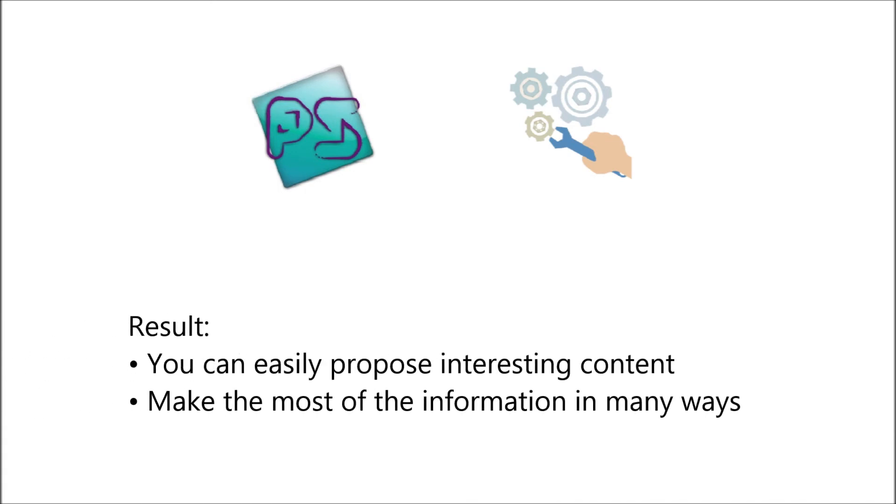The whole process is complex enough. The result, though, is that you can easily propose interesting content and make the most of this information in a number of ways.